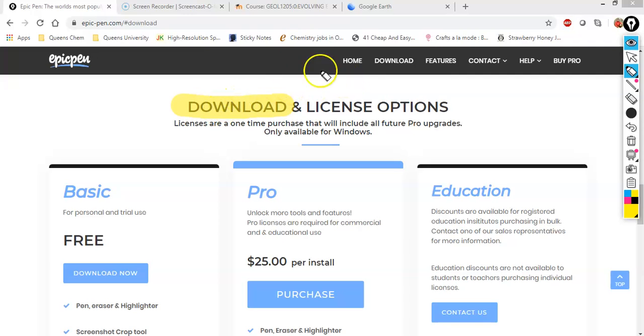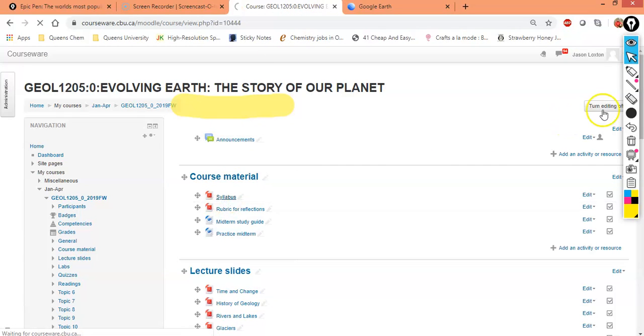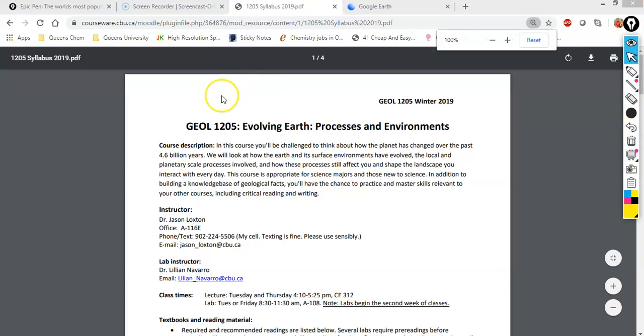And this is really useful if we're showing something like a syllabus, you might want to show that to a student. Now remember, this is on top of the screen. So as you move between pages, whatever we've drawn, unless we get rid of it, is going to be on the screen as well.